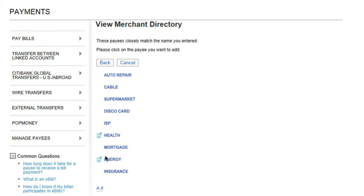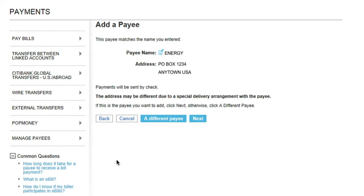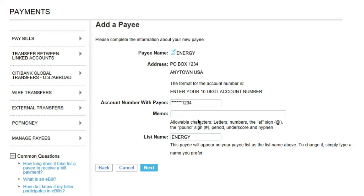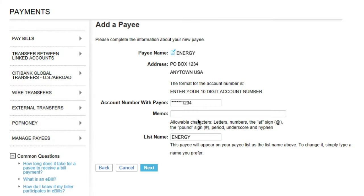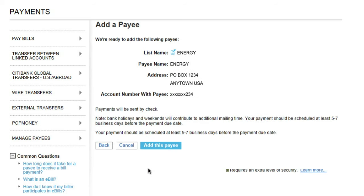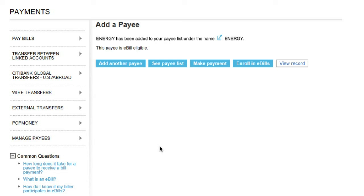We simplify this process by connecting you to businesses already in our merchant directory. That way, most of the information can be pre-filled for you. Just click on the correct business to add them to your payee list. If this is the correct business, click Next. You are then able to create a name for the payee so that you can easily identify them from the payee list on the Payments page. This confirmation screen will summarize all the details of your new payee. Once you've verified all the information, you can click on Add this payee to add them to your list. You will receive a confirmation that your payee was successfully added.